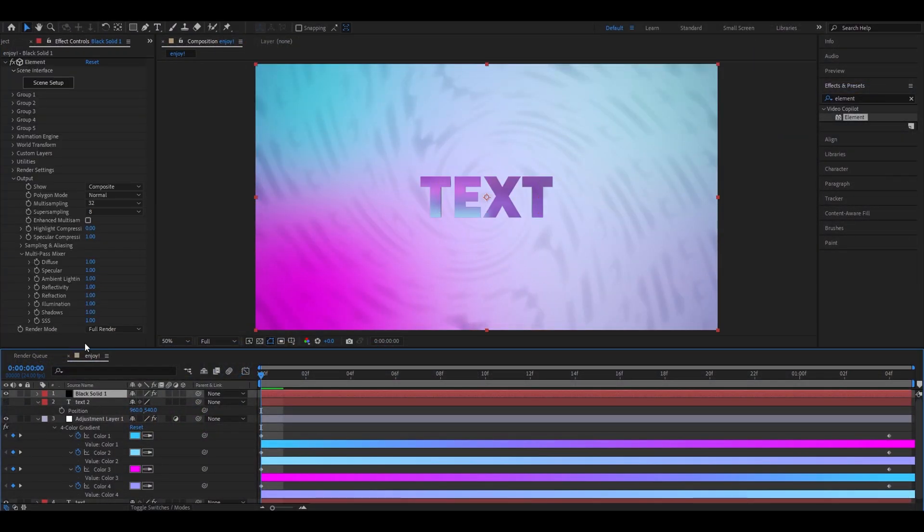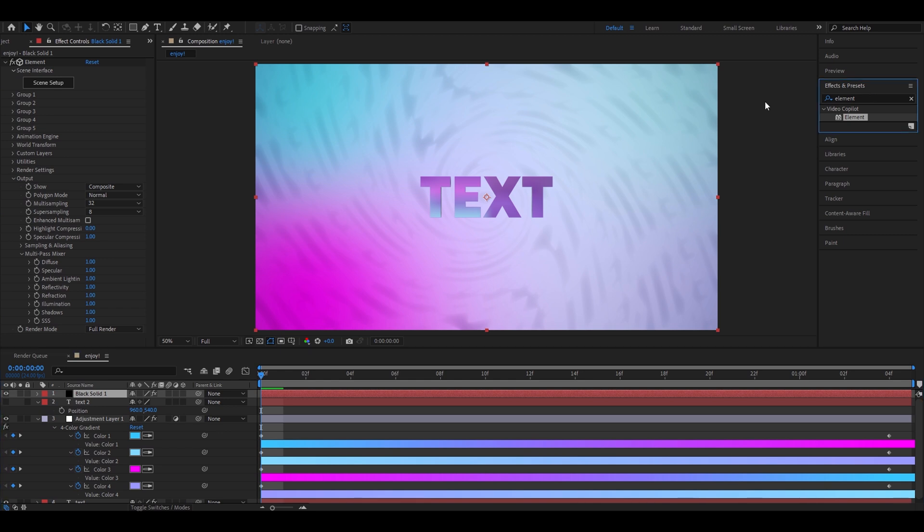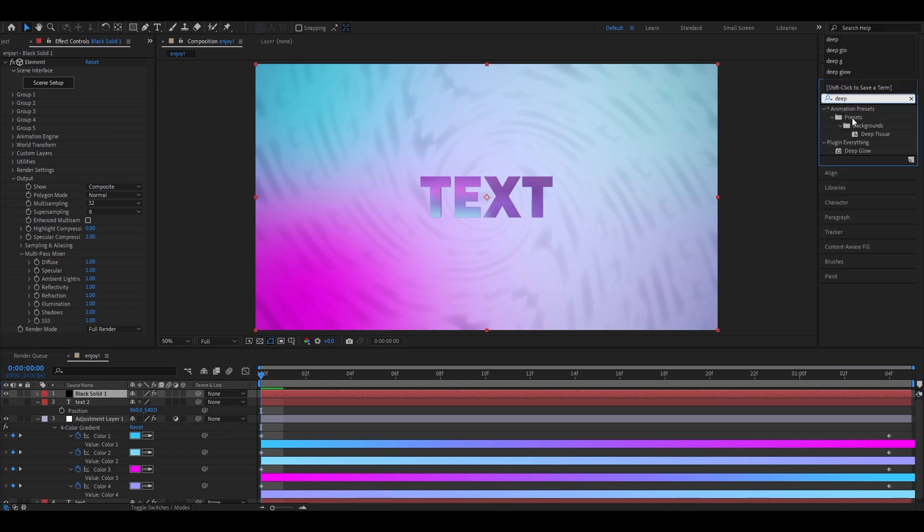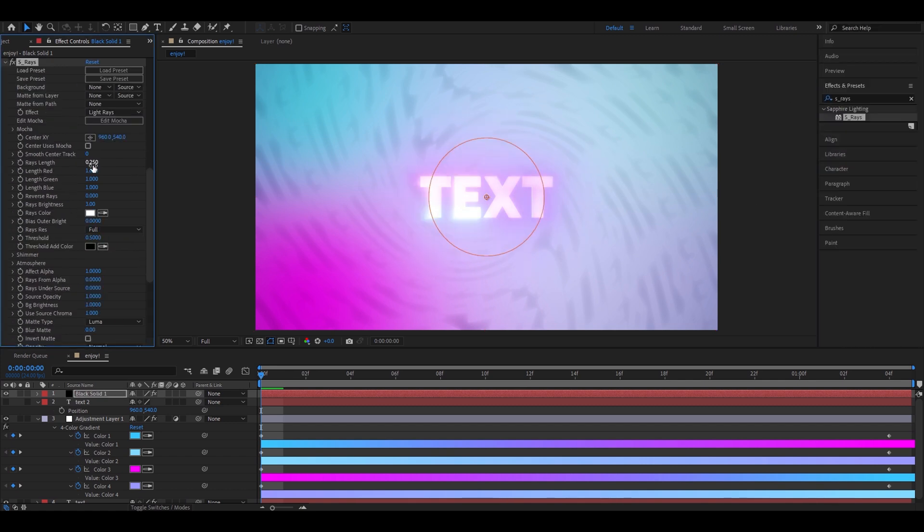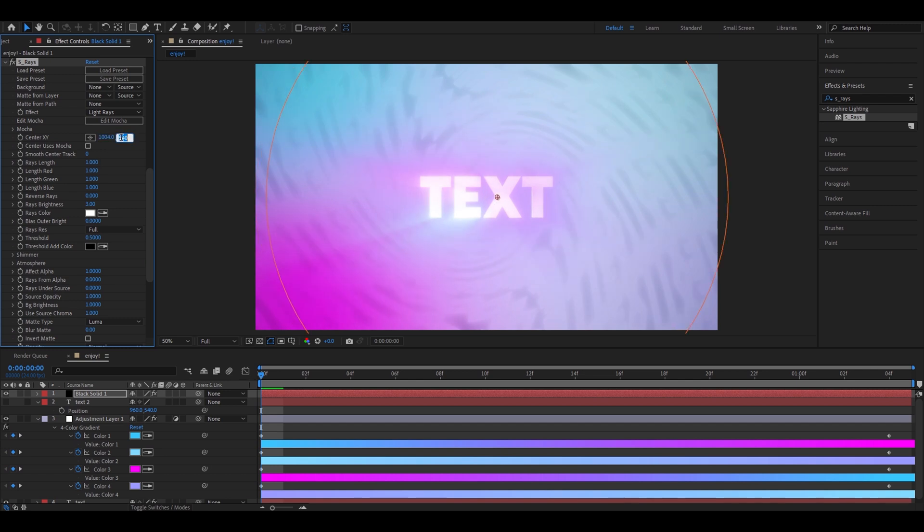Now, we're going to add deep glow on the 3D text. Below it, make it around 1. This around 708. Now, let's add s-rays. Make the rays length 1. Make this 1004. And this one 605.